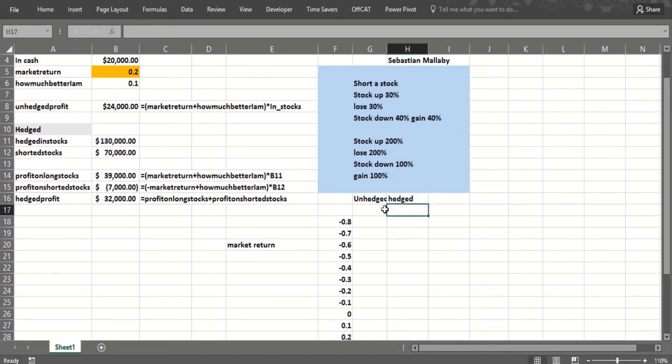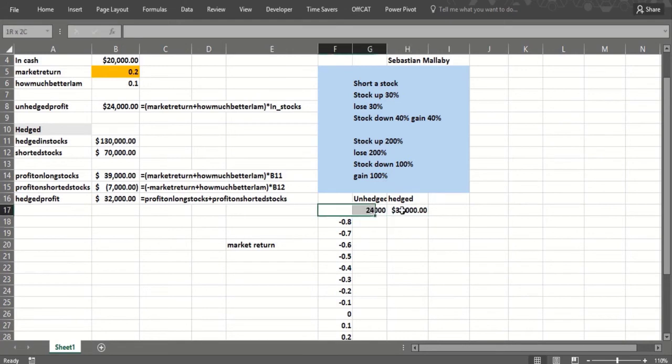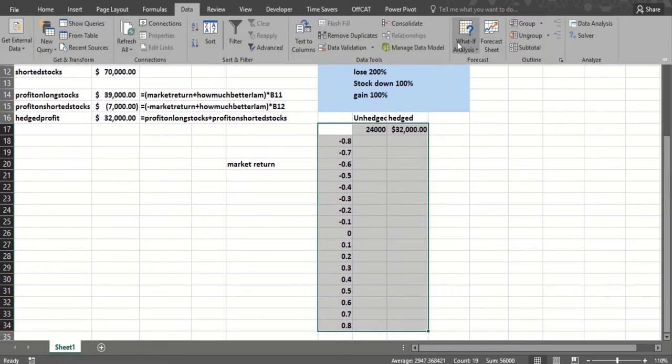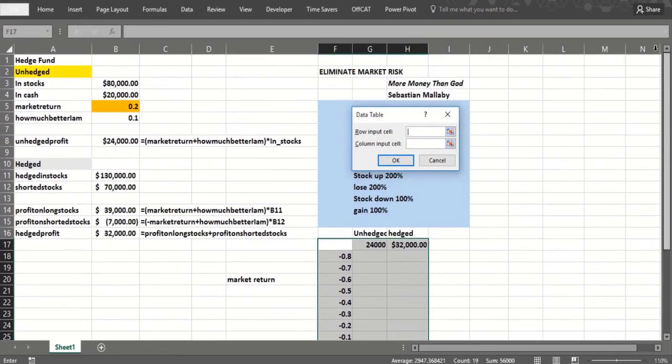One output cell would be here, the unhedged profit. Here's the hedged profit. So we do a one-way data table. Select the table range, we go Data, What-If Analysis, Data Table. The column input cell would simply be the market return because that's what we don't know.